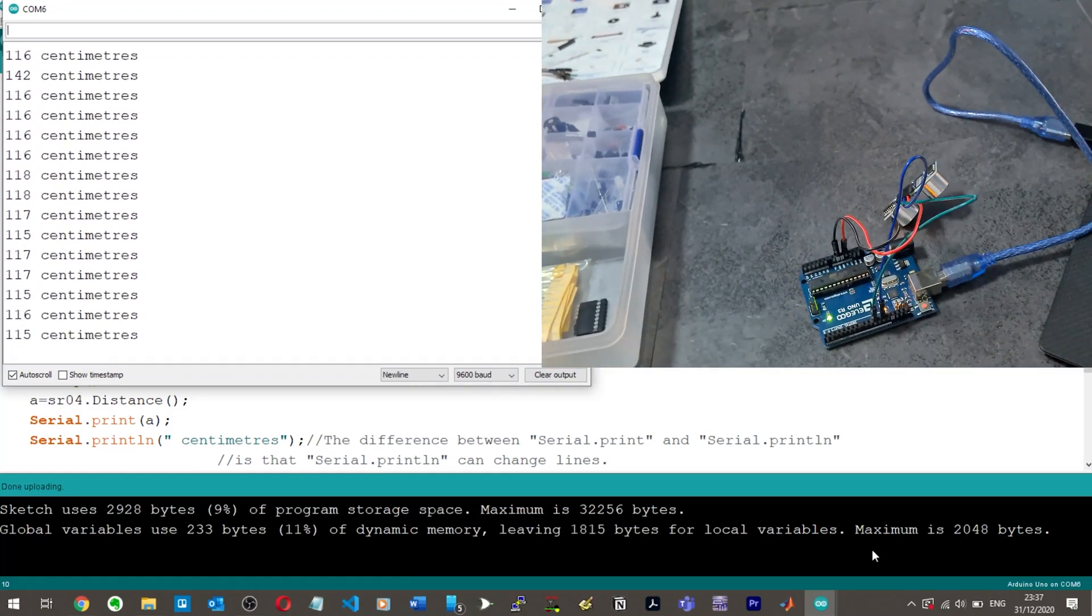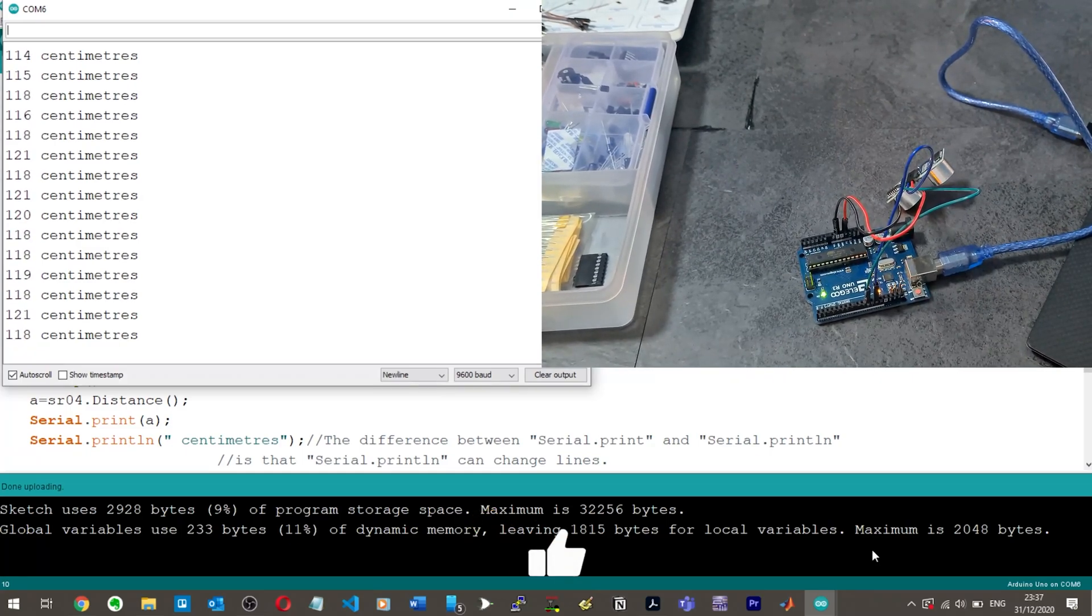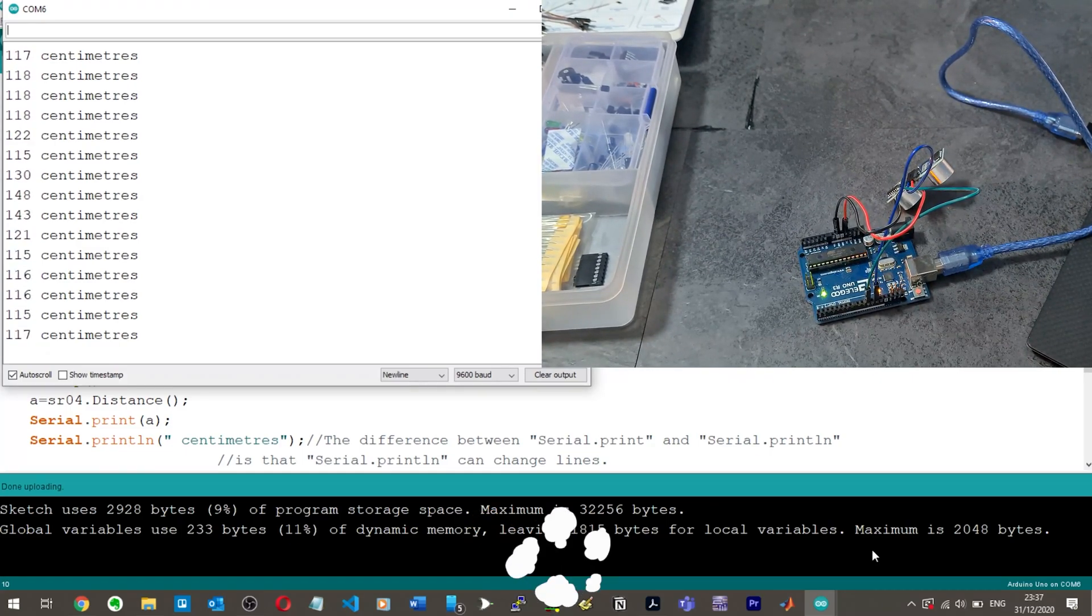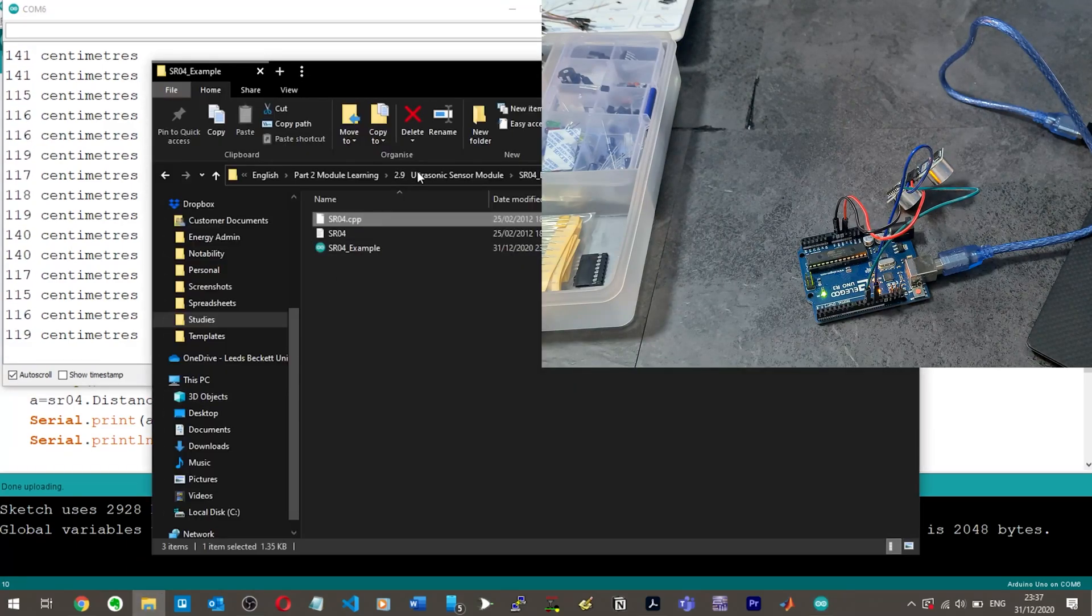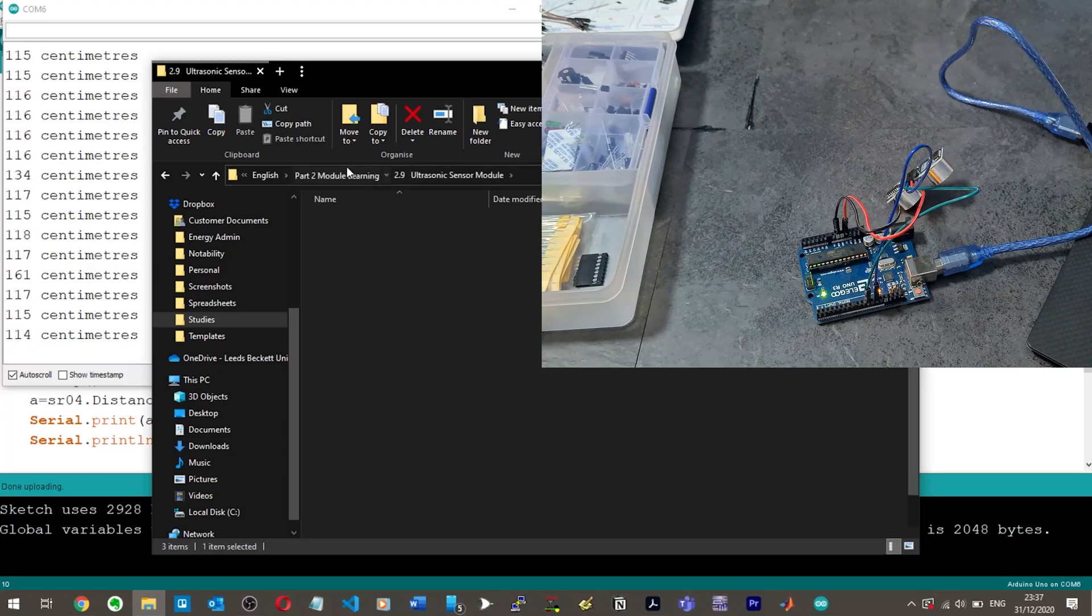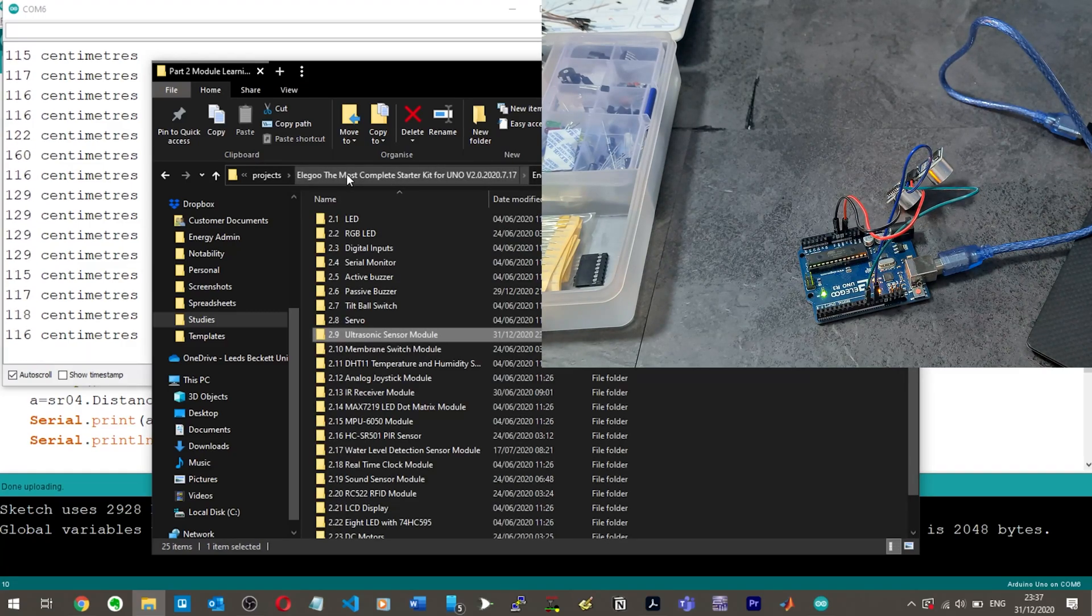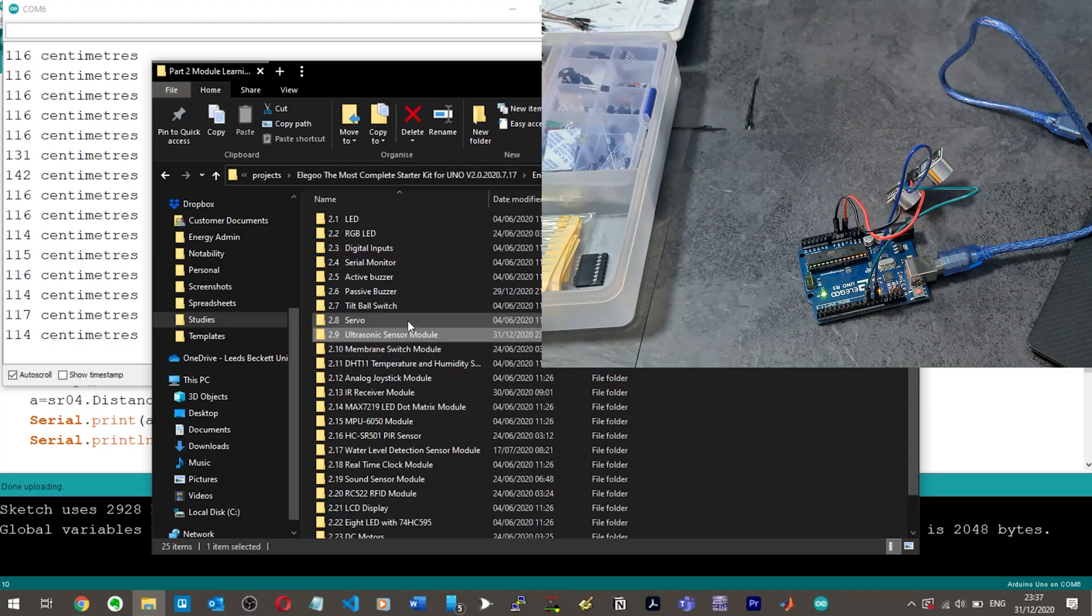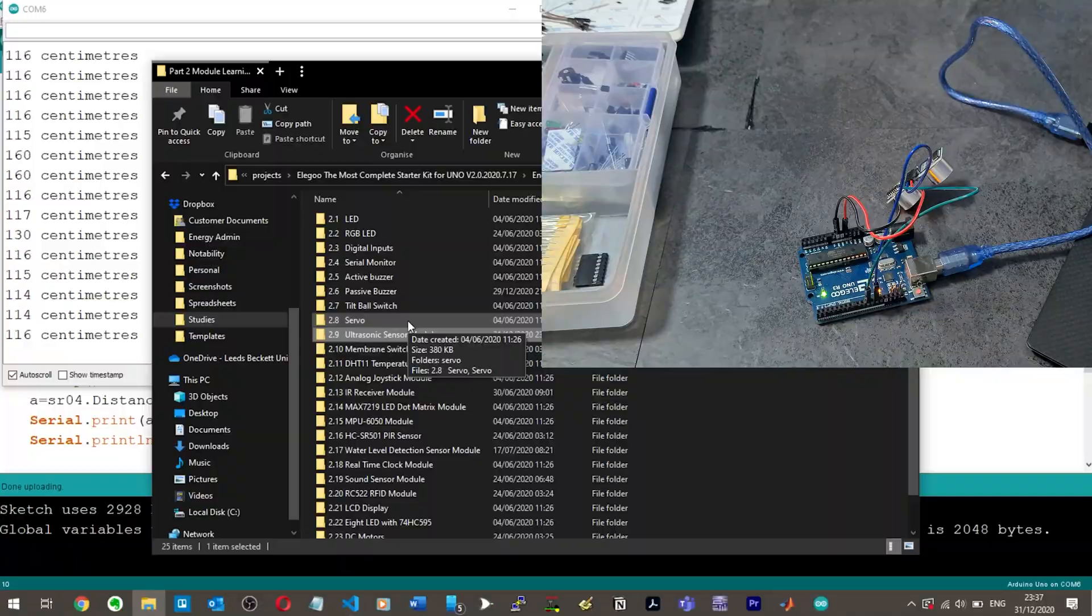What a great tutorial, I'm thoroughly enjoying this. If you are enjoying this as well, leave a like. What's the next one? The next tutorial is membrane switch module, no idea what that is but it sounds cool. All right guys, thanks for watching, see you there, peace.